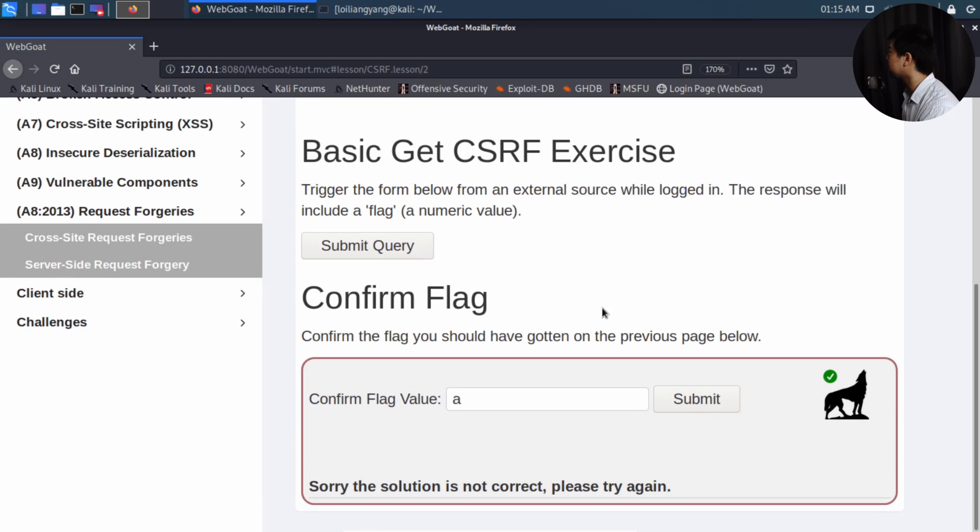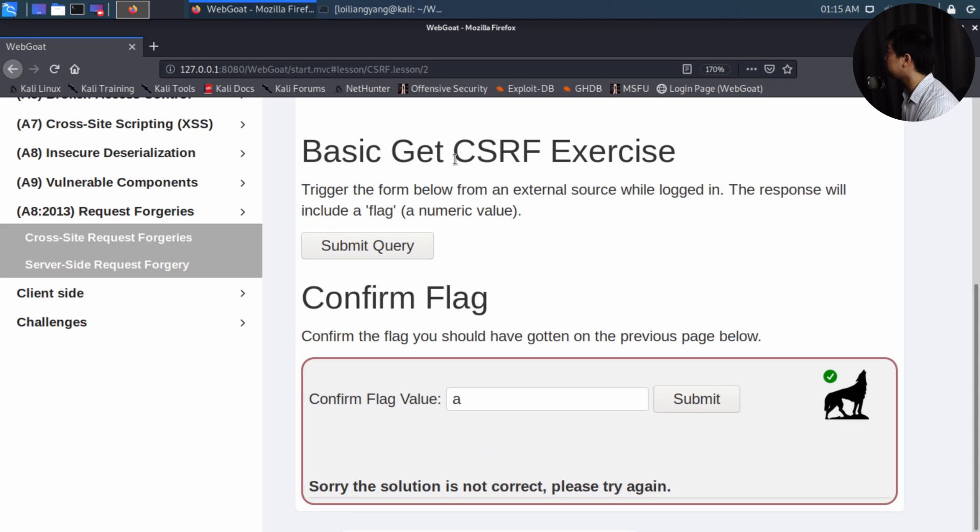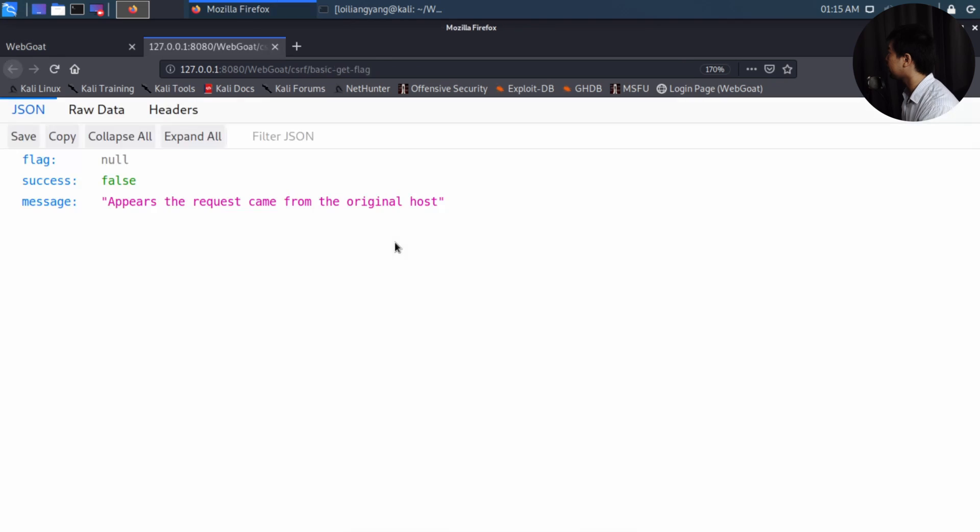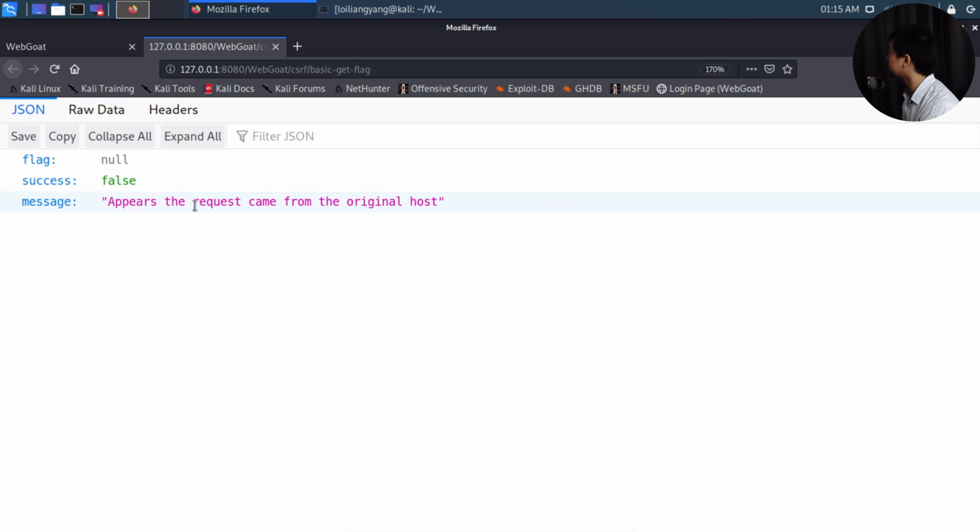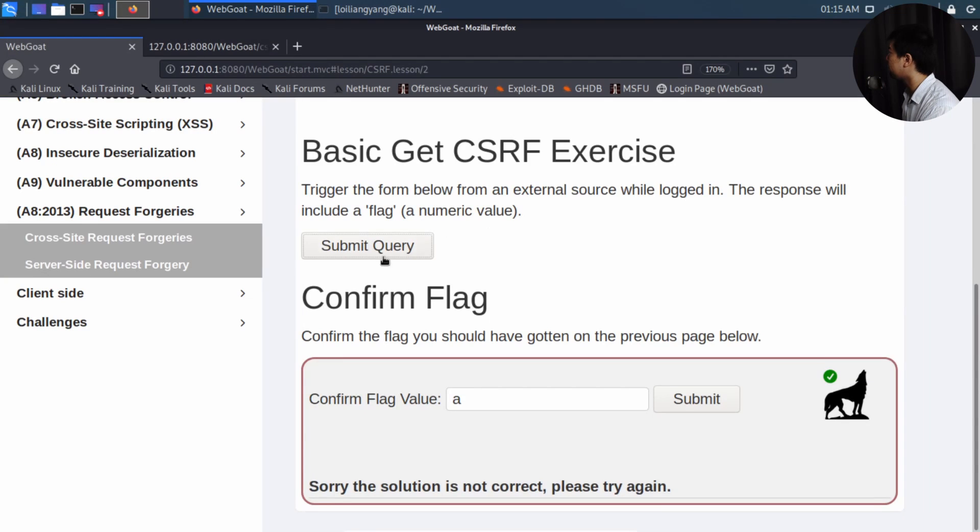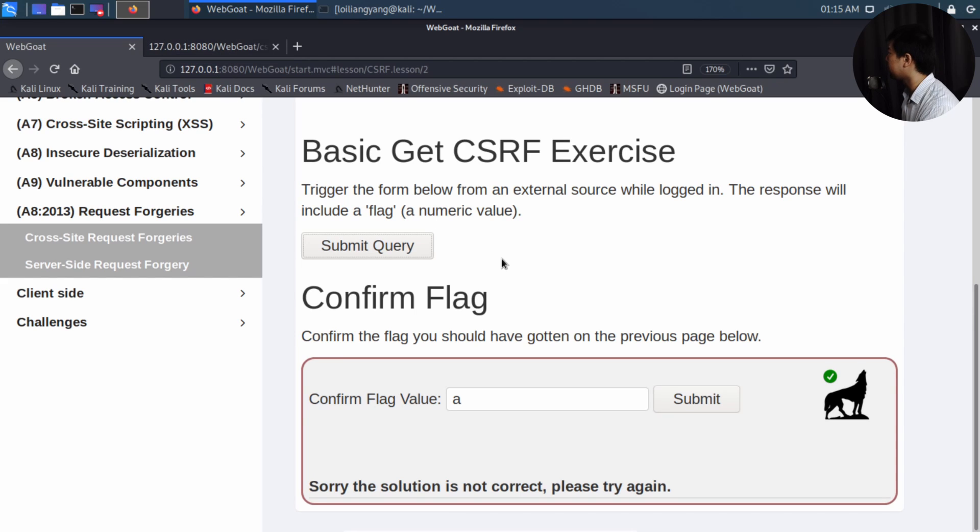All we got to do now is look at the following. So we have the basic GET cross-site request forgery exercise, and if you trigger the form here from an external source, and now we are on an internal source here, which is submit query. So if I go ahead and click on it, you'll see the following. Success false, and there's a null for the flag, and it states on the left side appears the request came from the original host. So the web form over here, as you can see, is hosted on the same IP address that's hosting the WebGoat platform. So what we can do next is to craft our own payload.